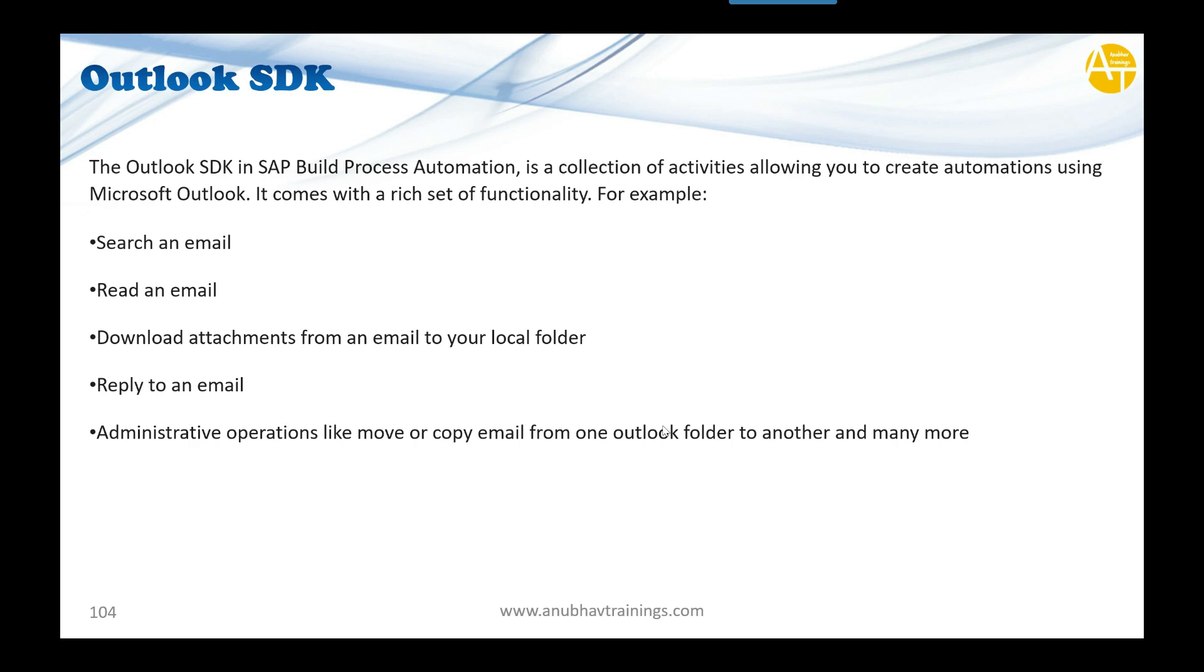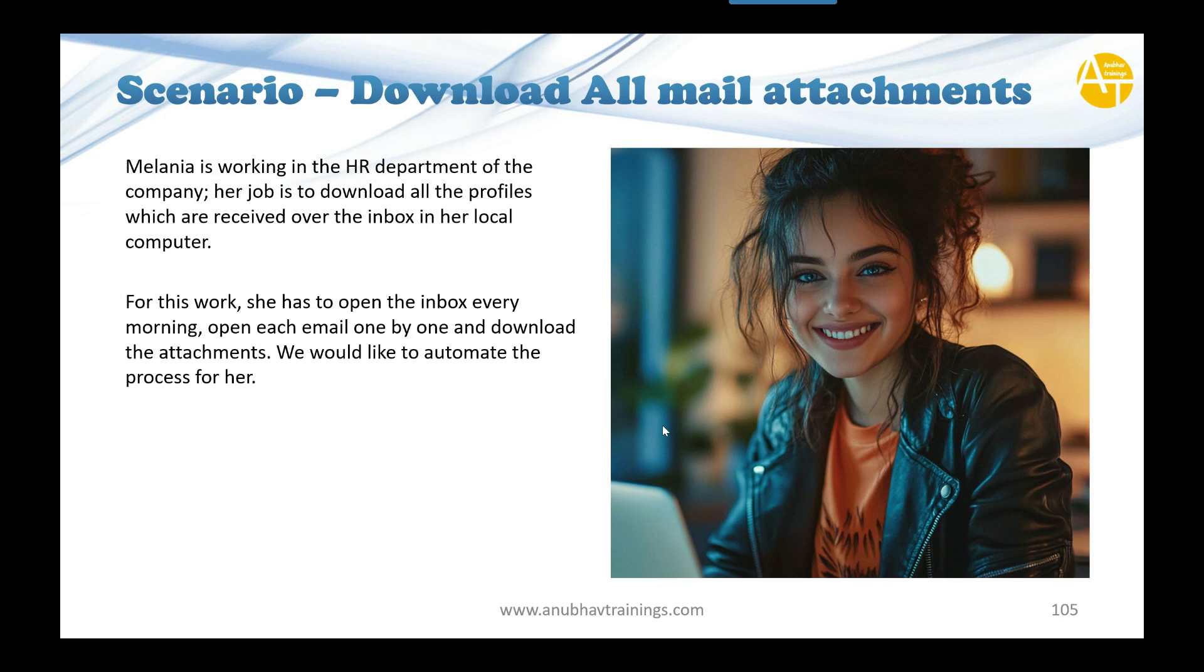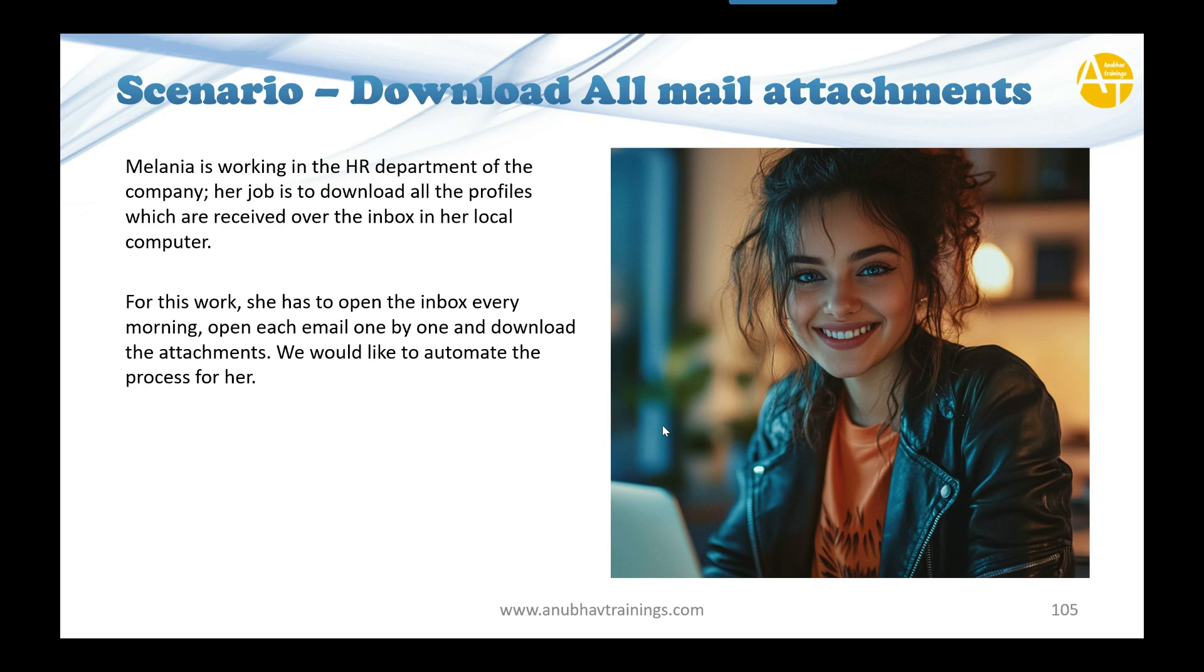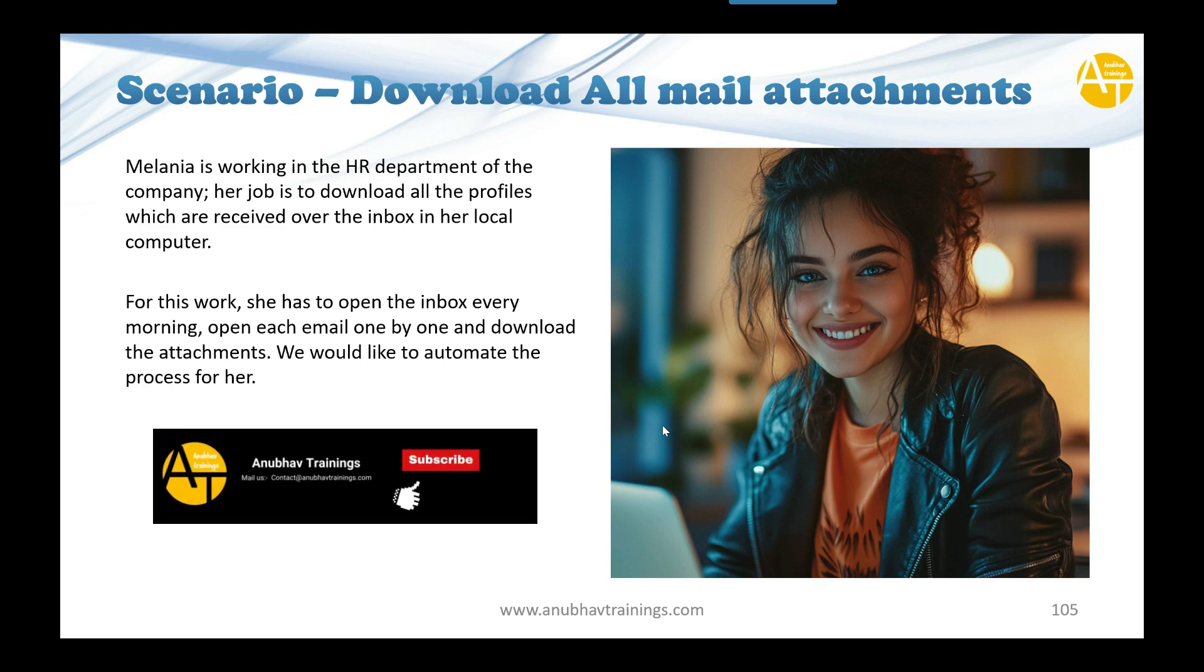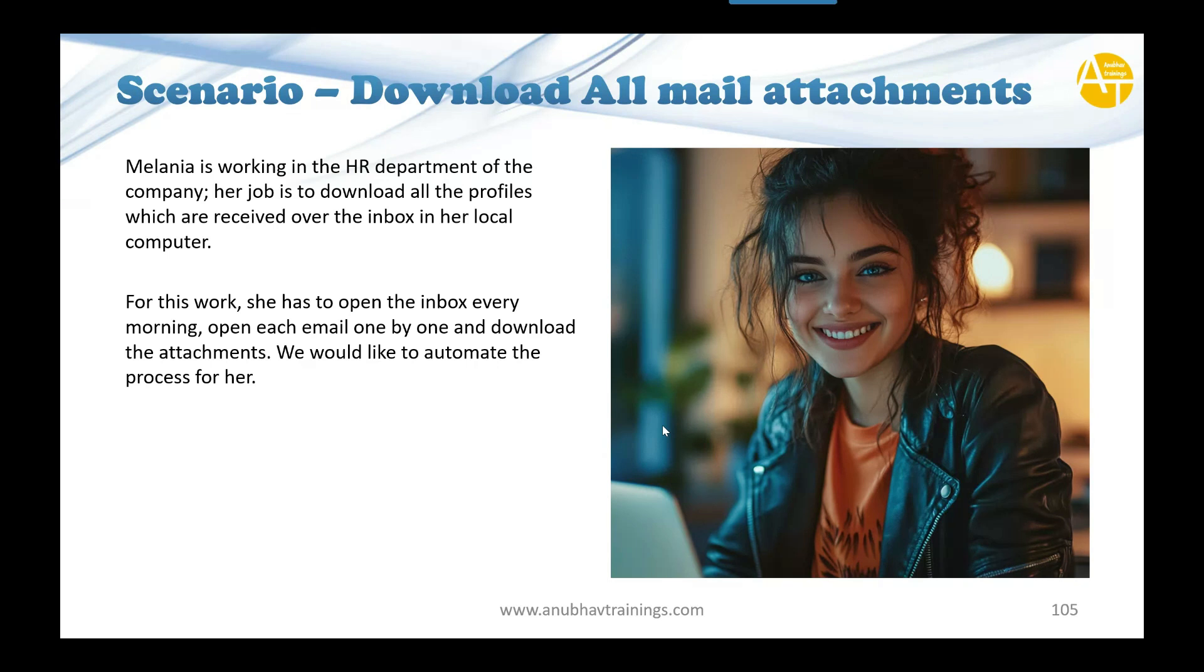So what's our scenario for today? Meet Melania. She is working in the HR department of our company. She is a relatively new experienced colleague in the company and her job is to come in the morning, open the central inbox for HR of our company, and download all the profiles which has come for applying jobs in our organization. She has to read through each and every single email and download the profile which is attached in each email to the computer.